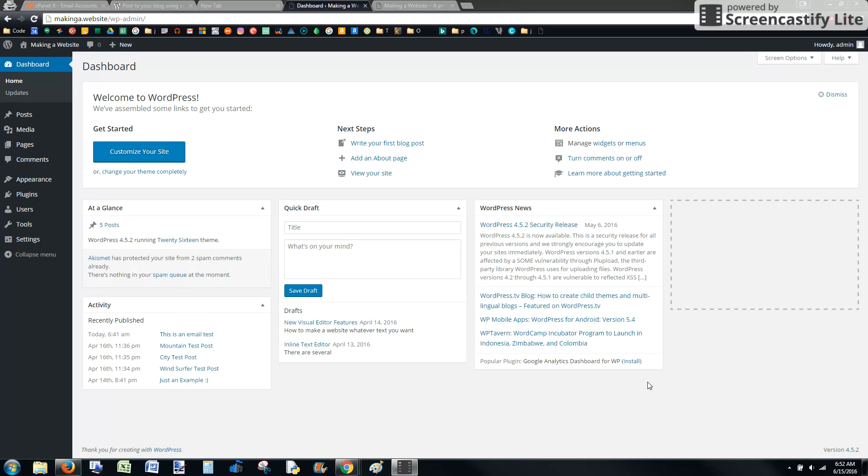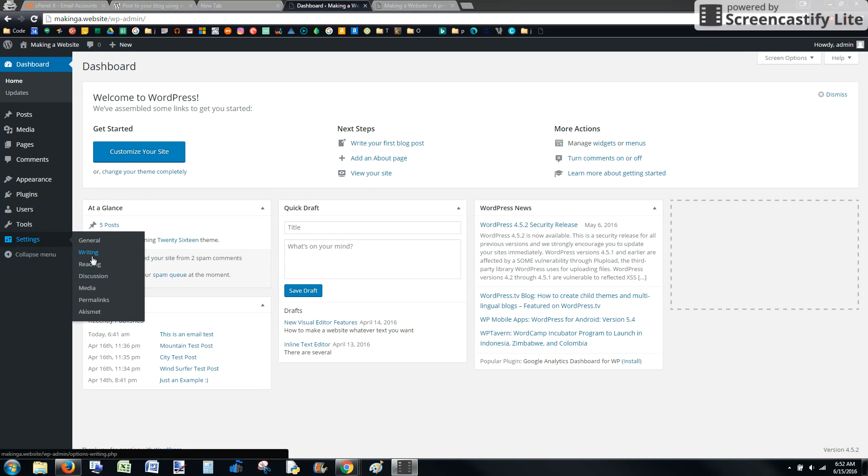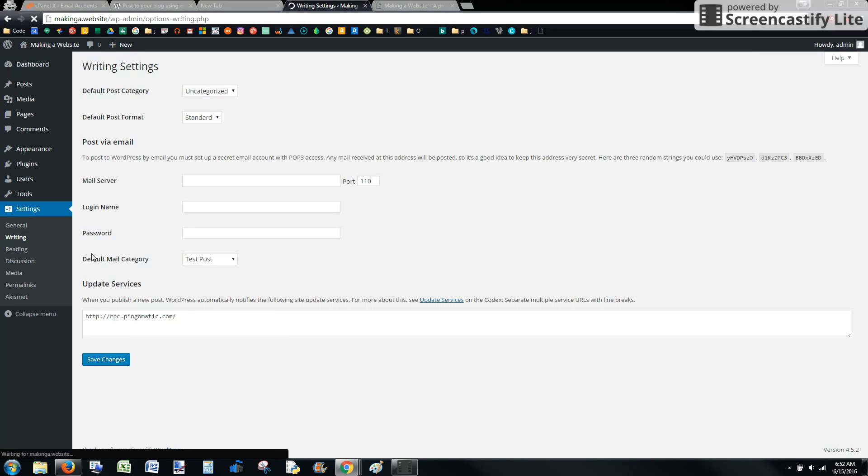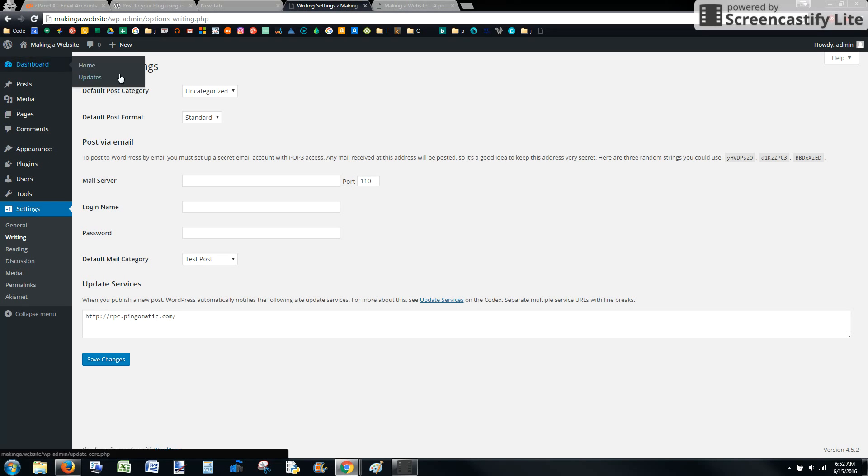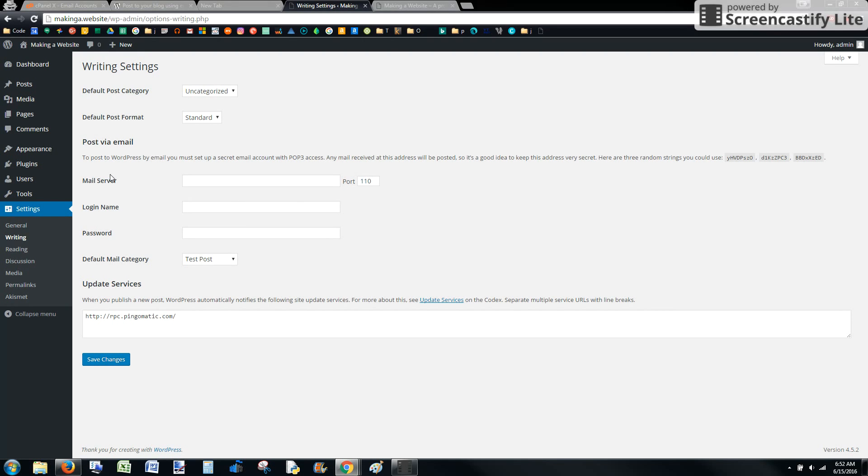We'll get into this and start by going from the dashboard to settings and then writing. Post via email under the writing settings is where you would enter the information so that you can post to your website via email.